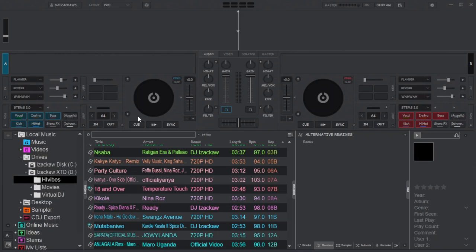Since the release of Virtual DJ 2025, we are able to notice the new updates and the newly added features. We cannot talk about all of them at once, but the most talked-about feature every DJ is discussing is the stem swap. Have you tried it yet? If not, let's try it out together and see what's cool about this thing.